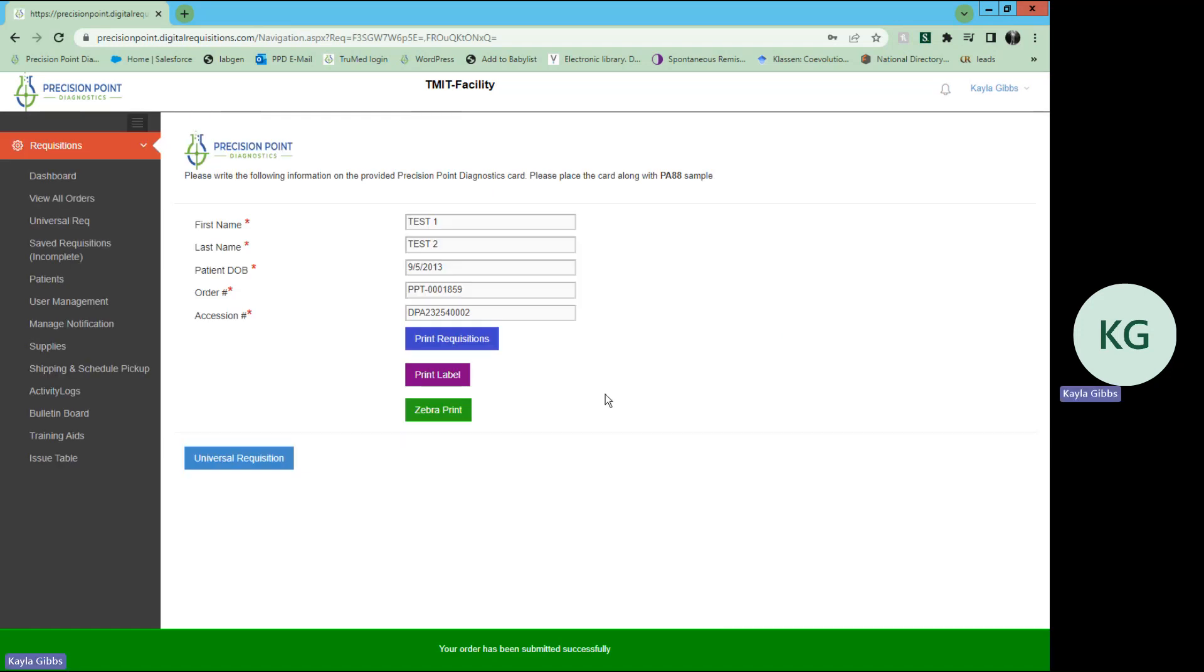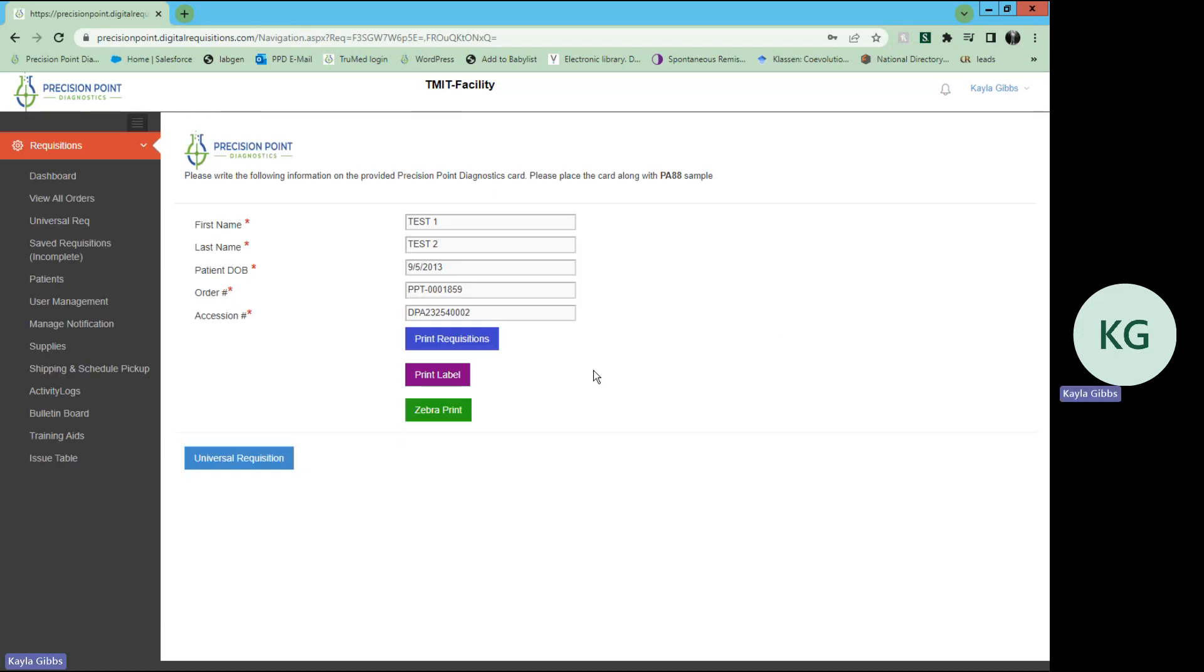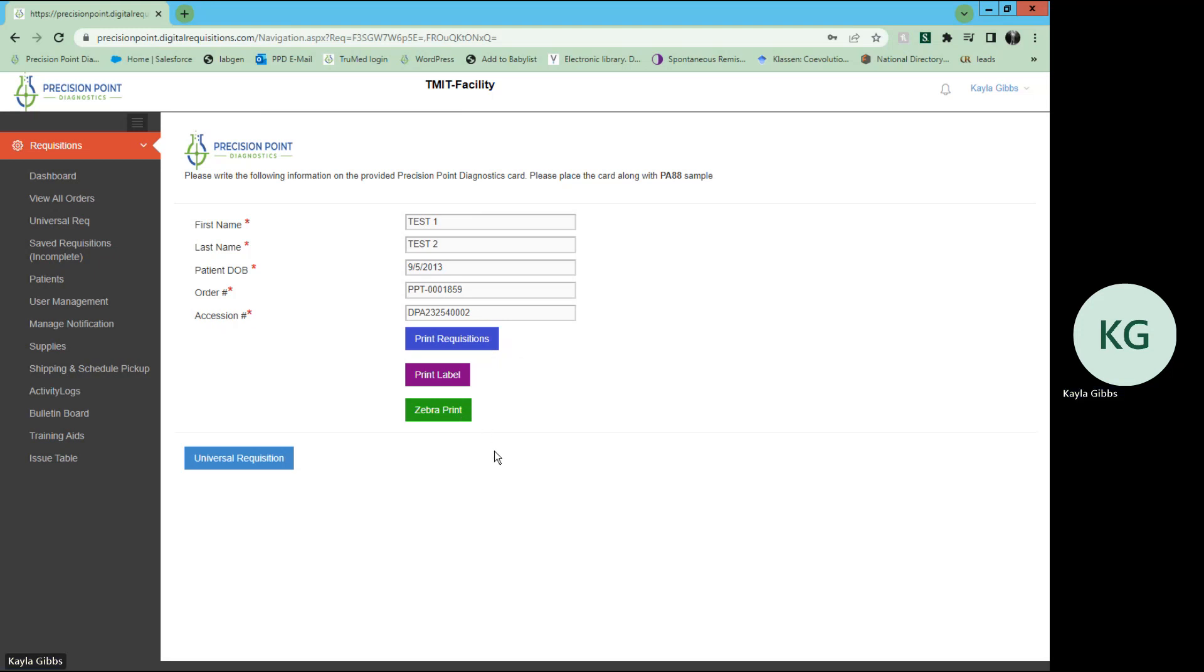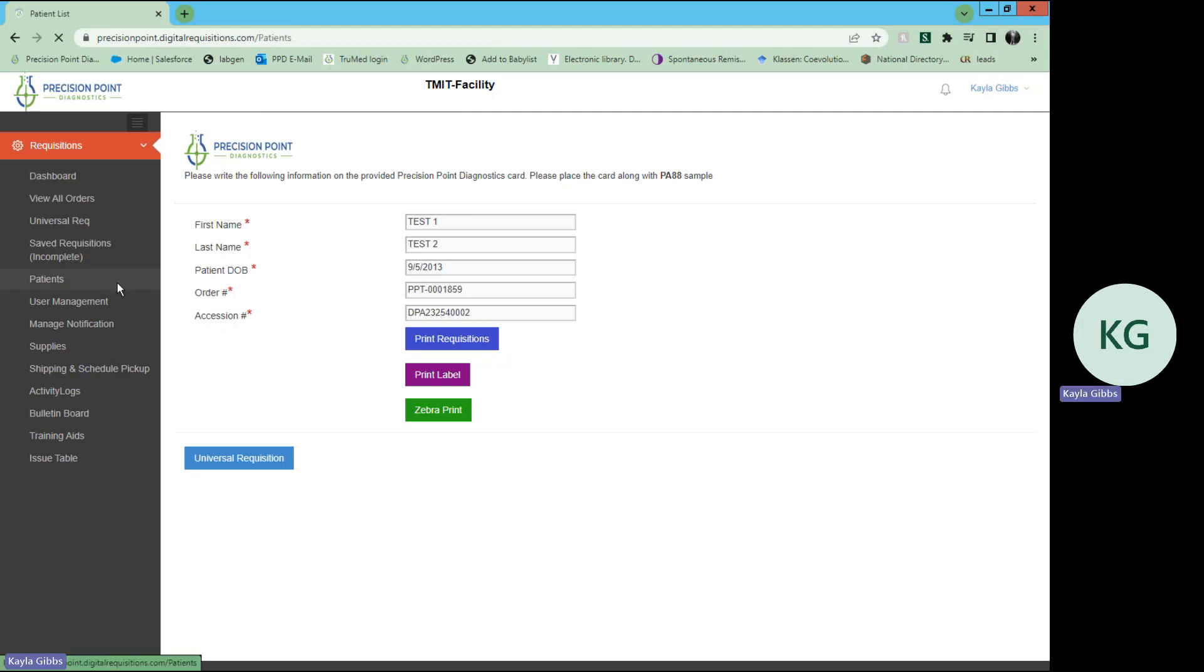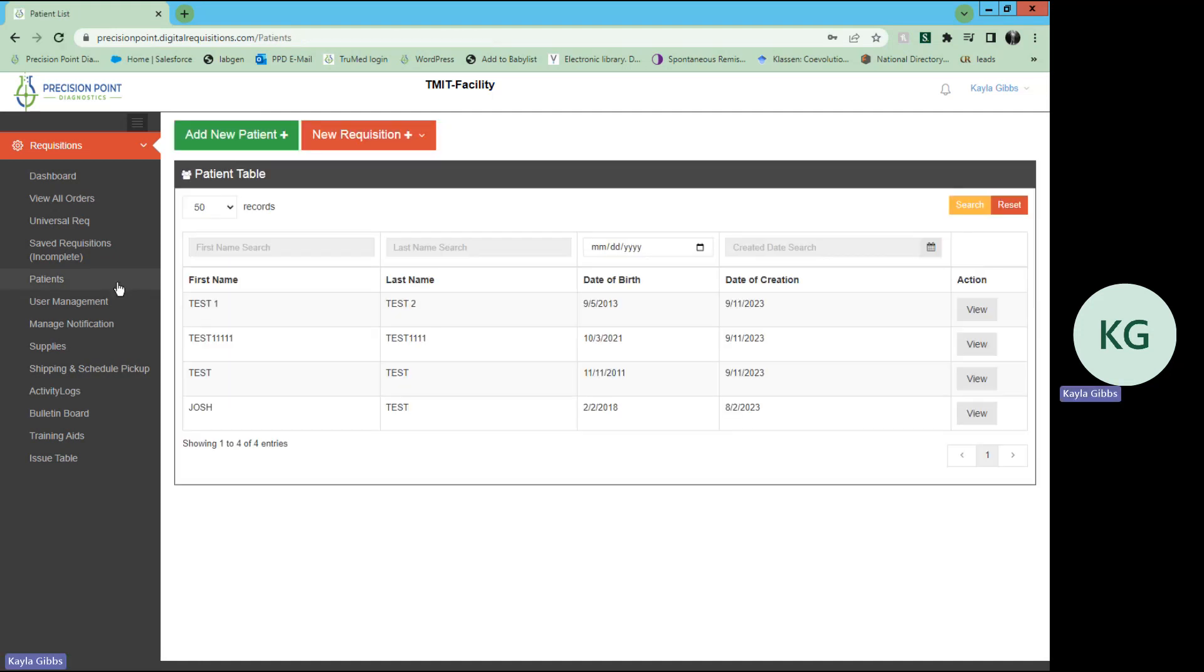And then from there, you are able to confirm all of this information is correct. Print the requisition, print the shipping label, zebra print is, if you have a zebra printer to print and put directly on the specimen tubes, that is an option for you as well. And that completes the patient creating requisition for an existing patient option.